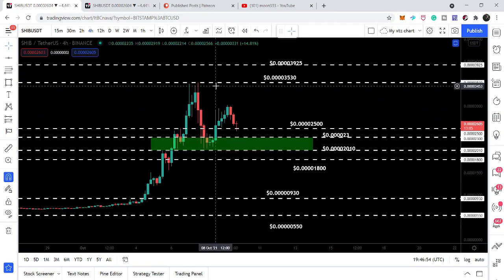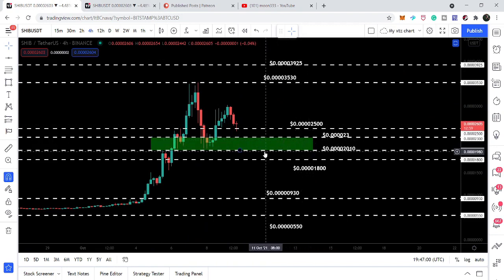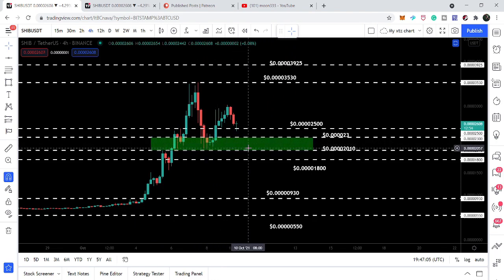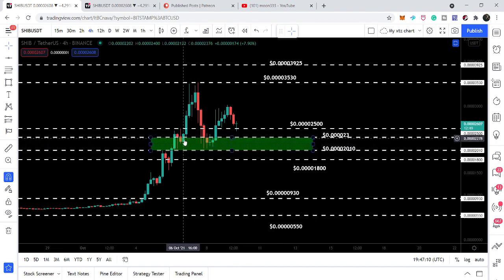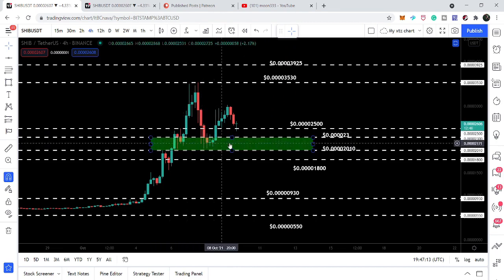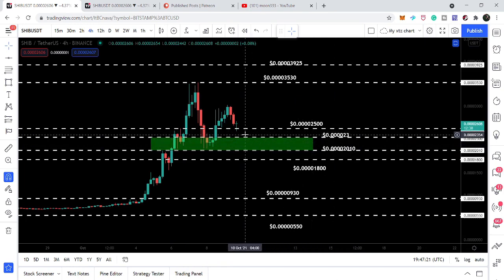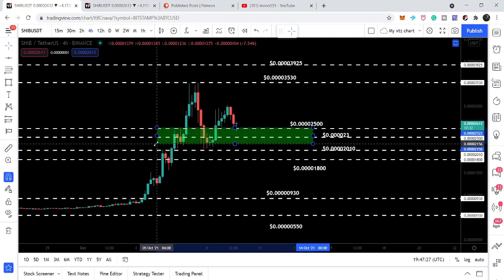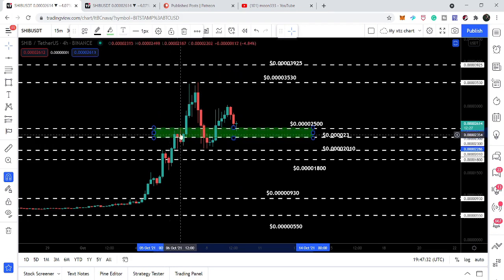Now if we watch the different support and resistance levels — by the way this is the four-hourly time frame chart — previously I was telling you that this is a really very strong and important area. You can see that previously the candlesticks have been moving here in this area and as a support, the price line was not able to break down even after these attempts. This area is starting from $0.000020010 and goes to $0.000023. But right now we can see that this strong support zone has moved up.